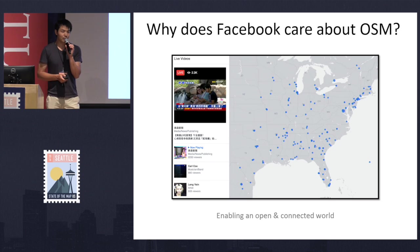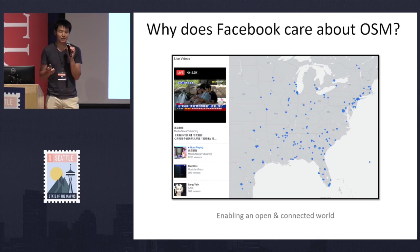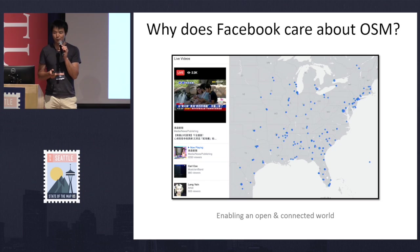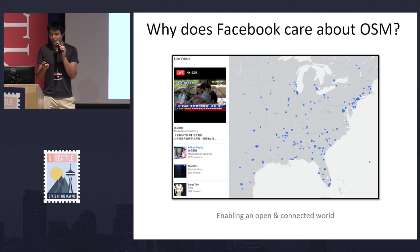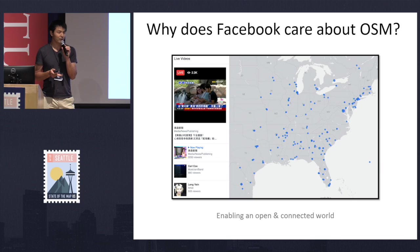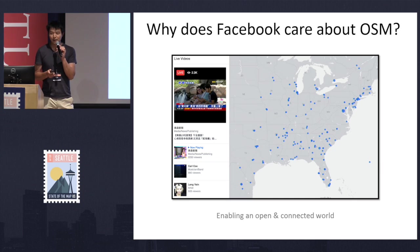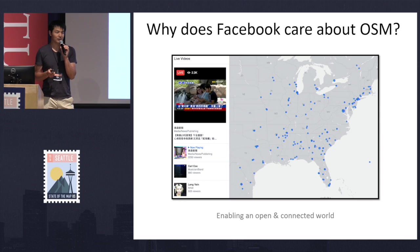In connection with our mission, we love that OpenStreetMap is the largest open map community with more than 2 million contributors. We already use OSM in some of our experiences. For example, in this case it's the live video map. We build on top of OSM, and we also use that in display for certain countries.